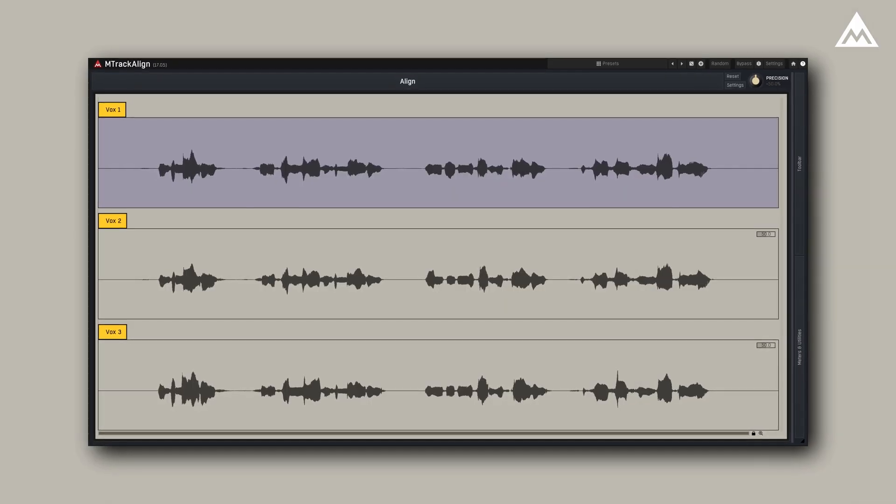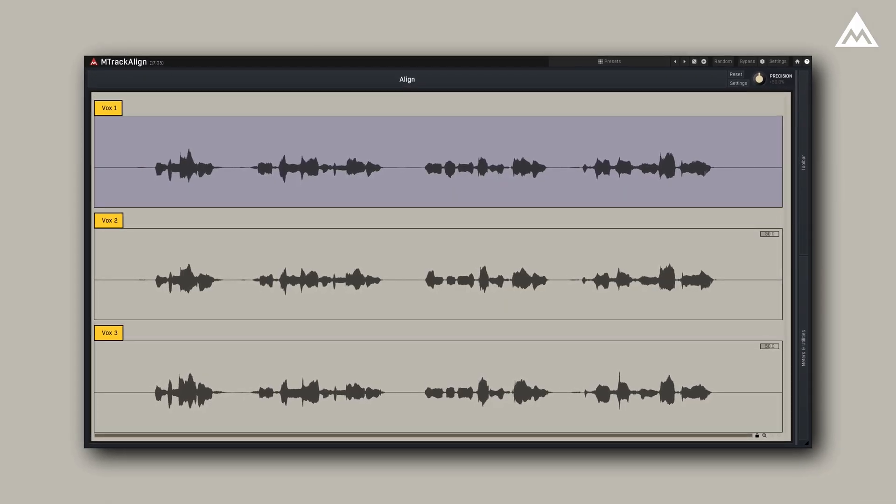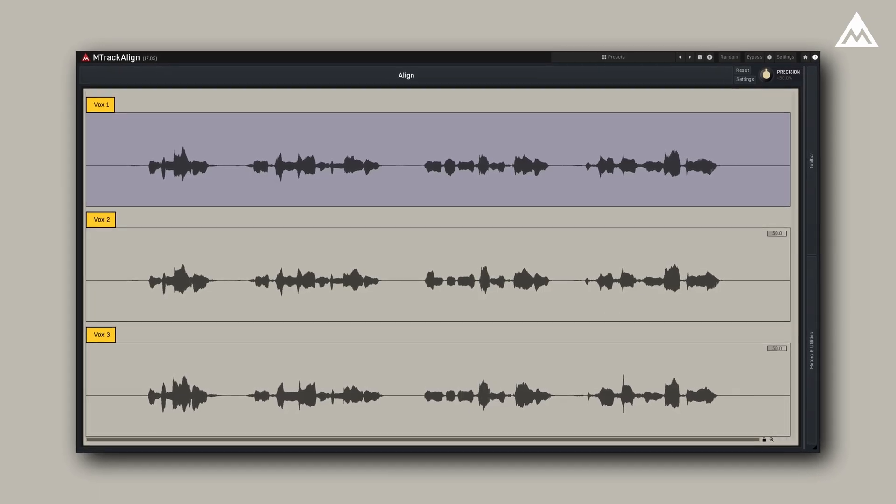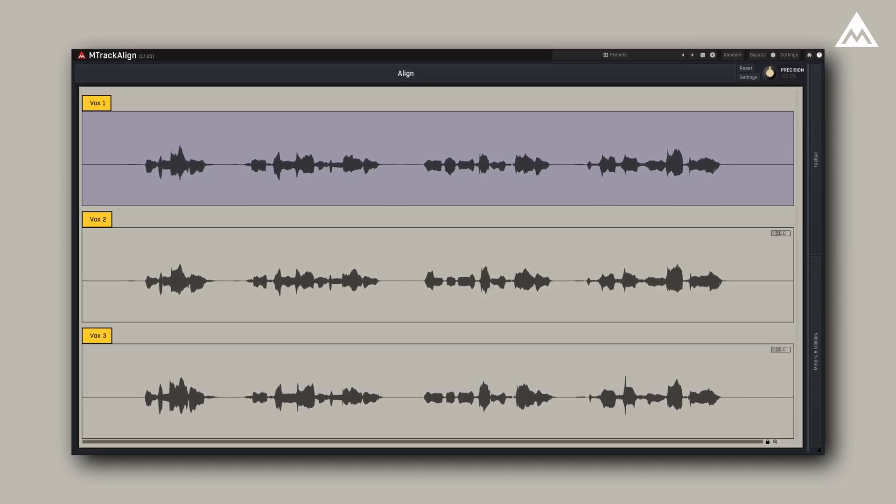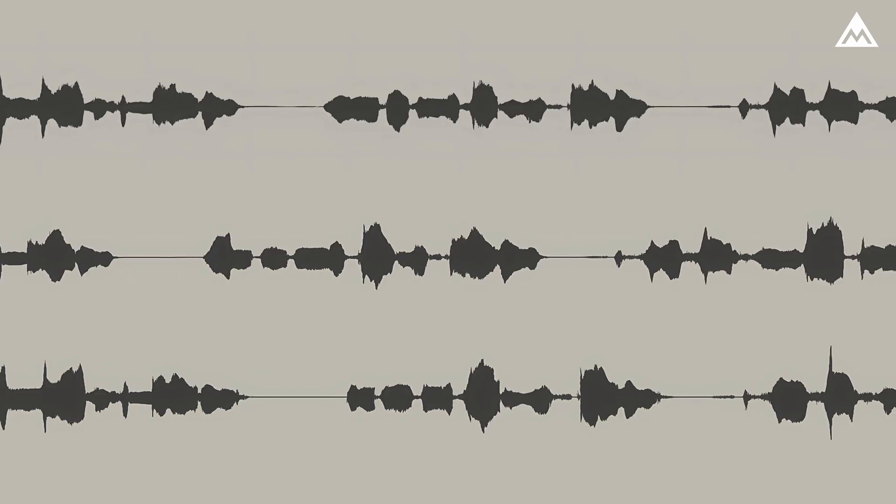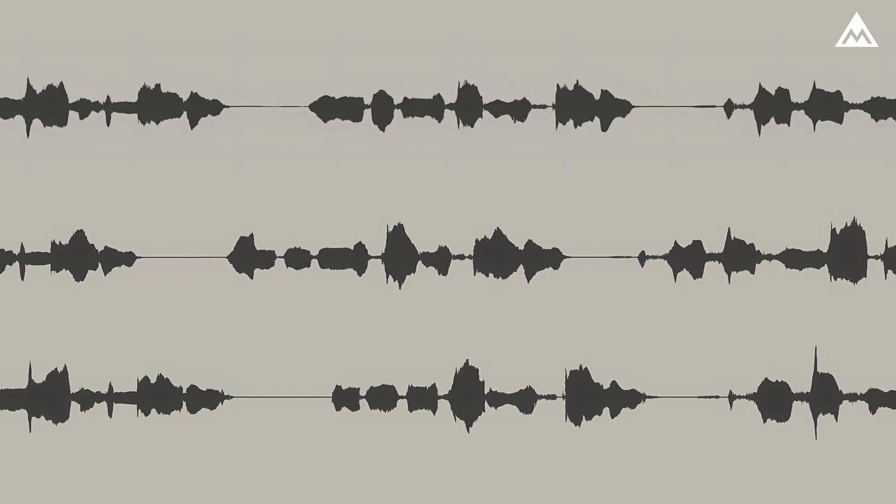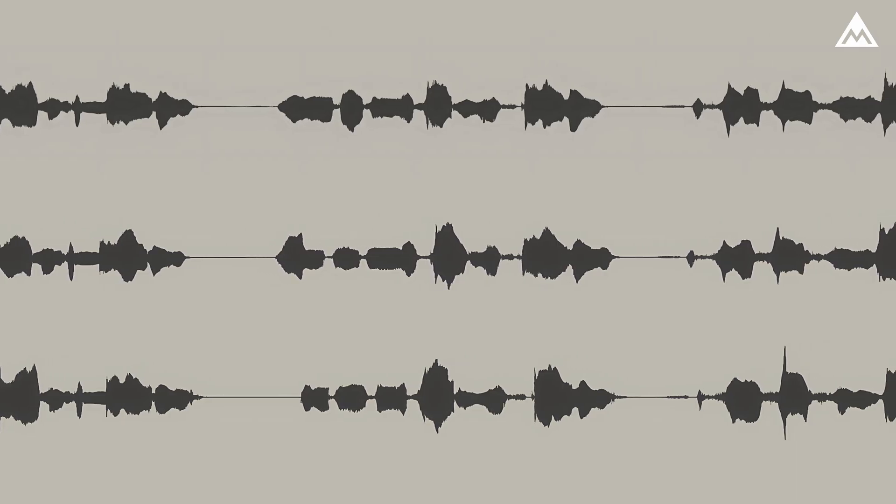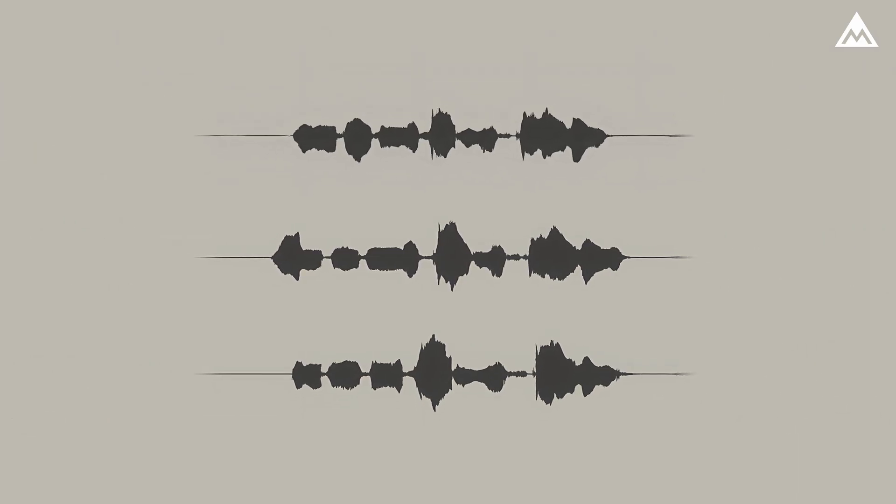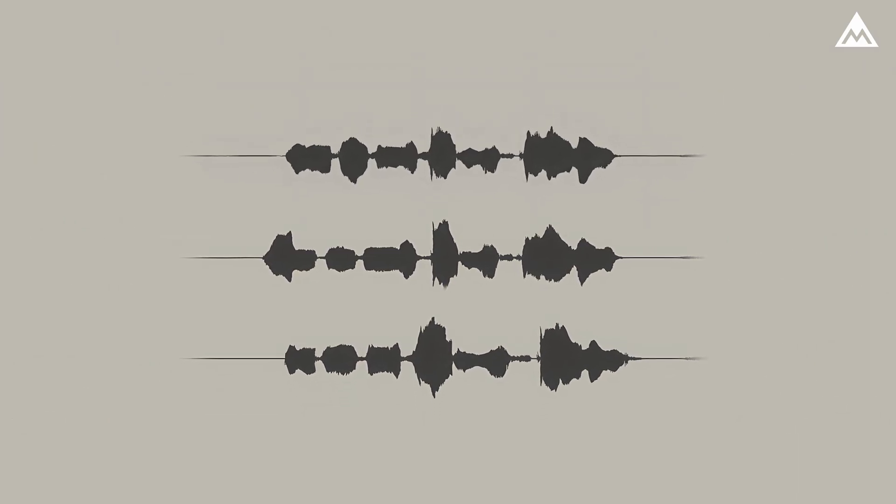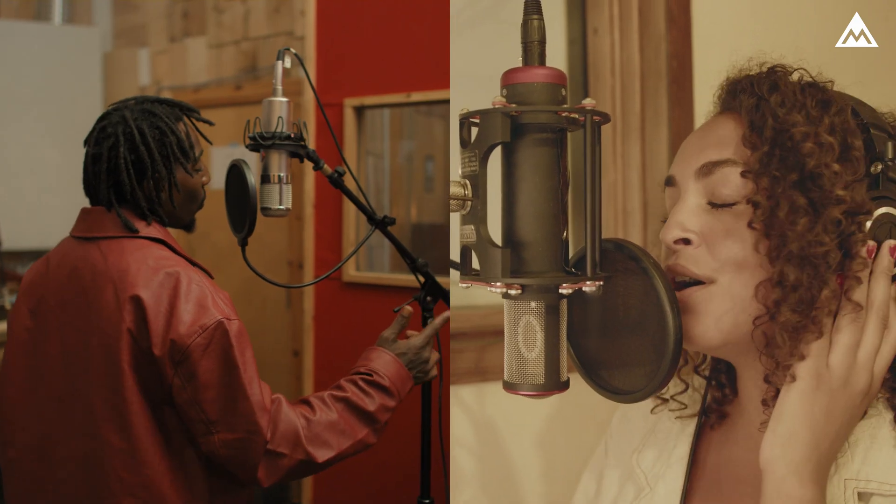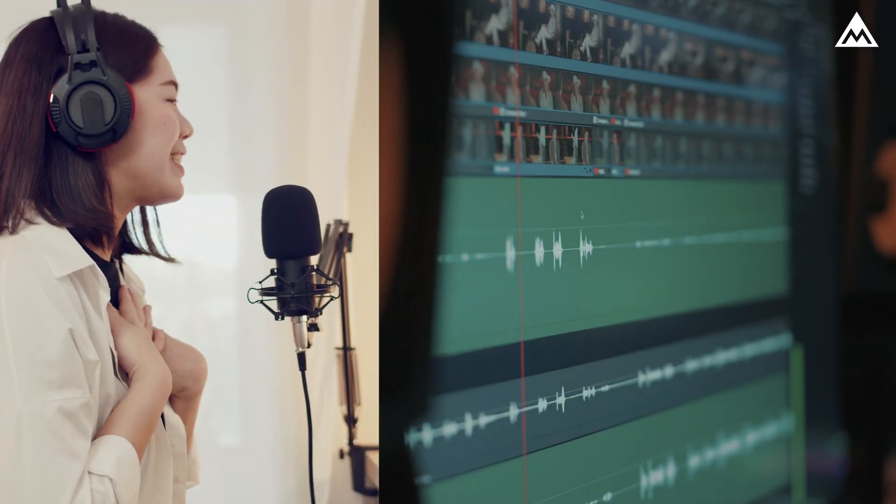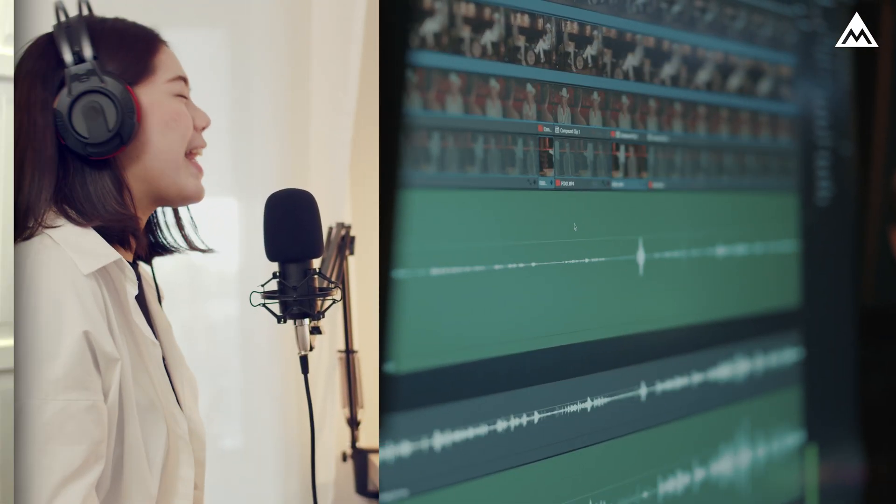M-Track Align is a powerful audio alignment tool built on ARA2 technology designed to automatically sync the timing of two or more audio tracks with identical or similar patterns like a lead vocal and backing vocals or a video dialogue track and its dubbing.